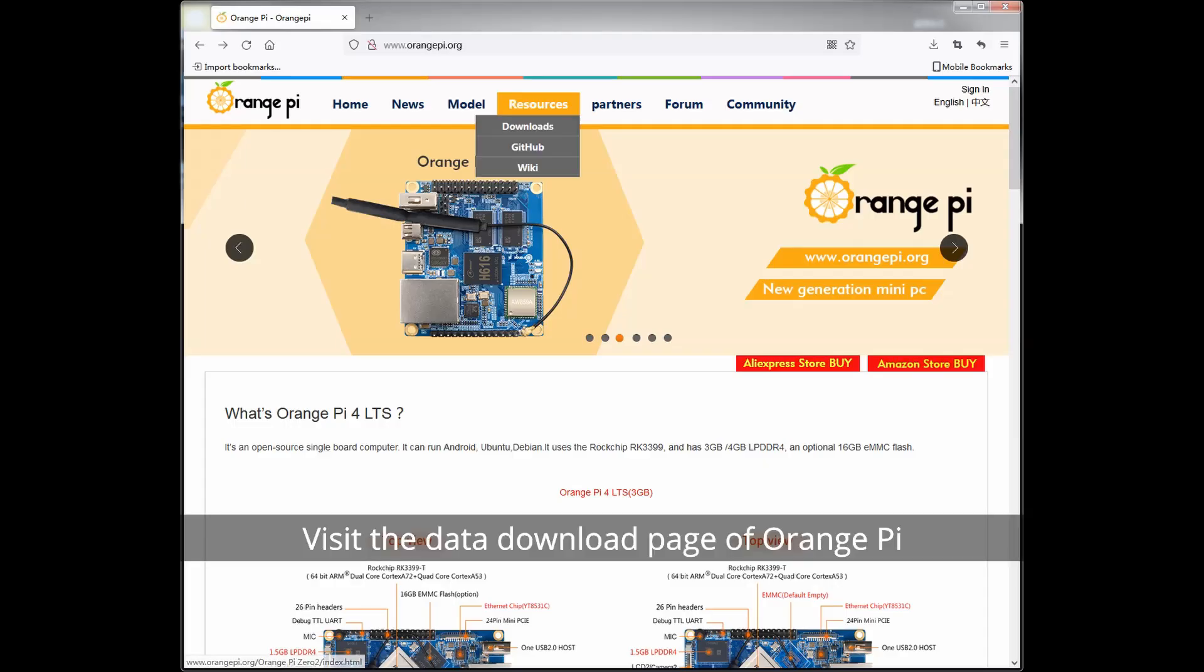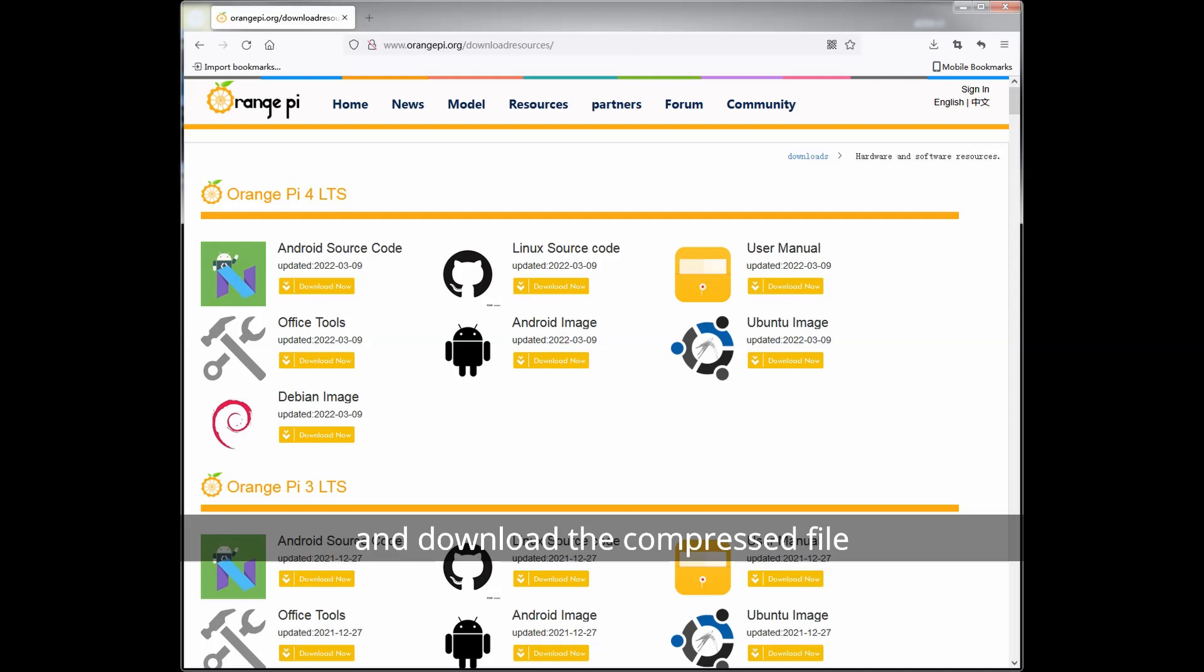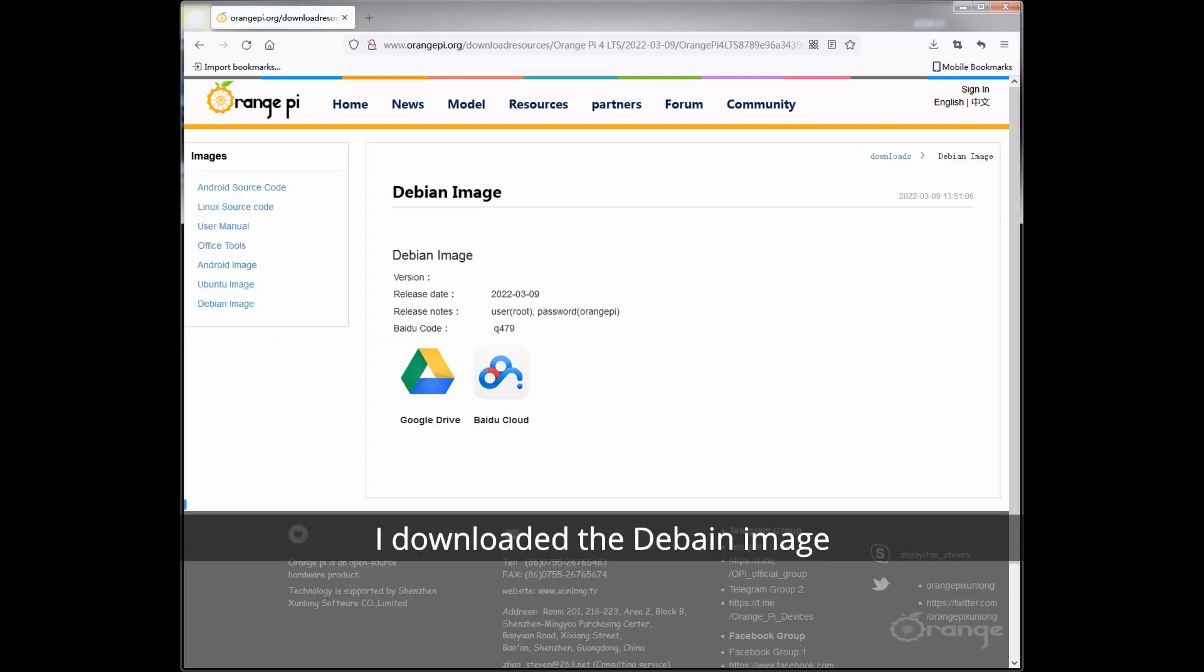Visit the data download page of Orange Pi and download the compressed file of the operating system image file you want to burn. I downloaded the Debian image.